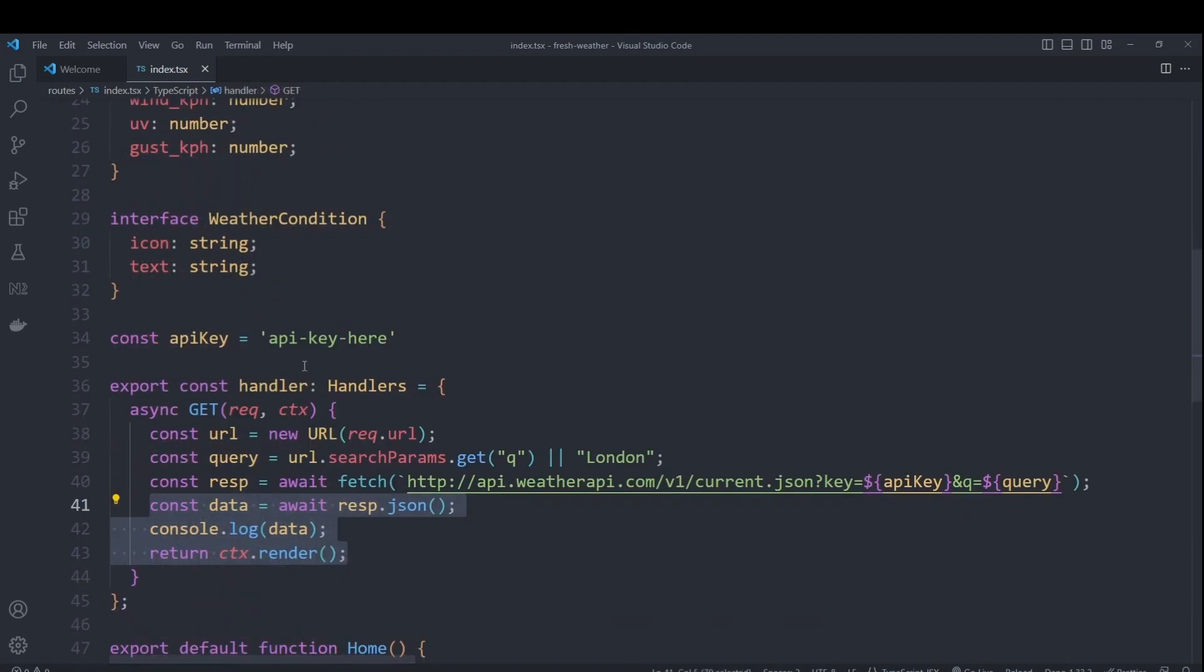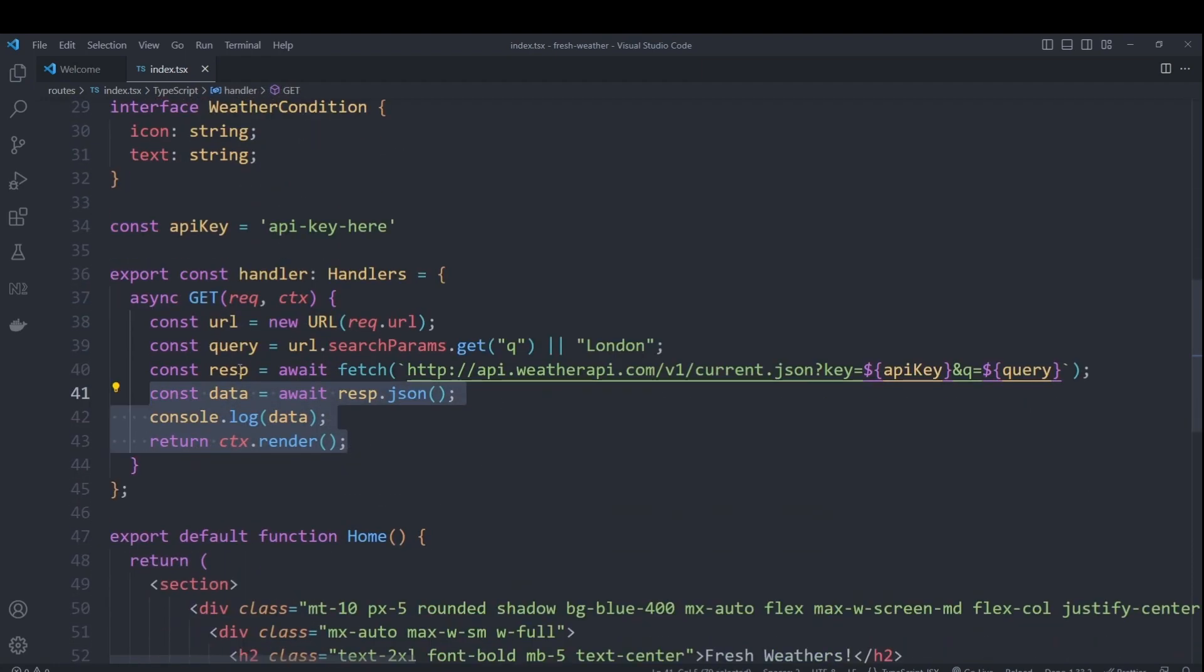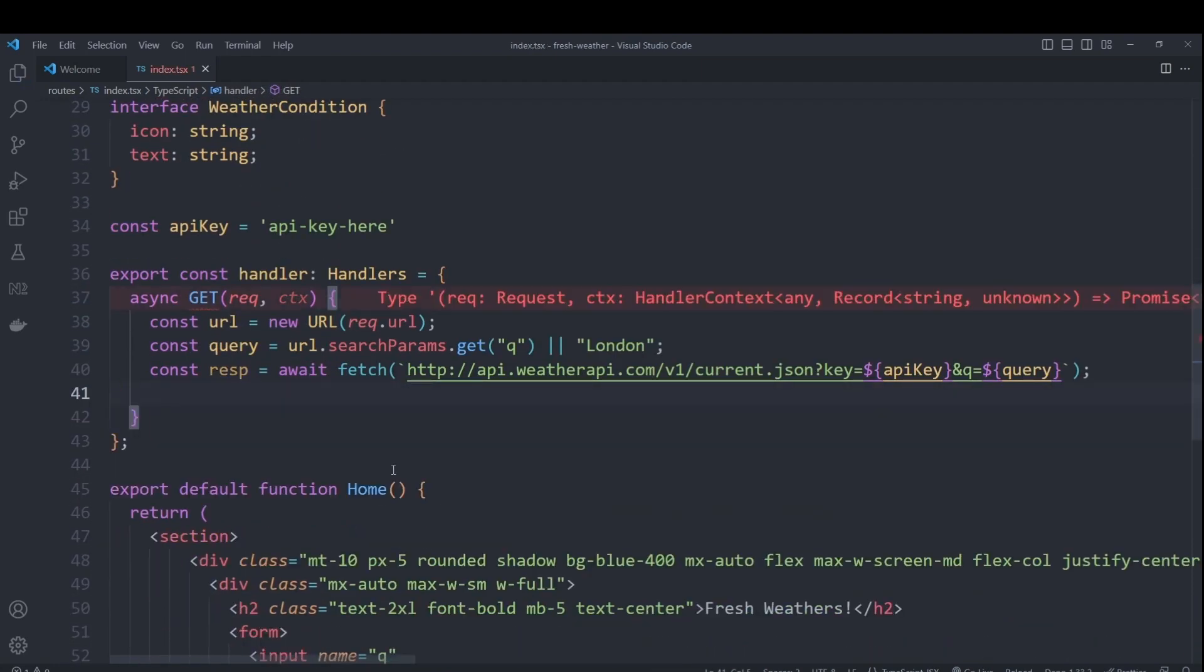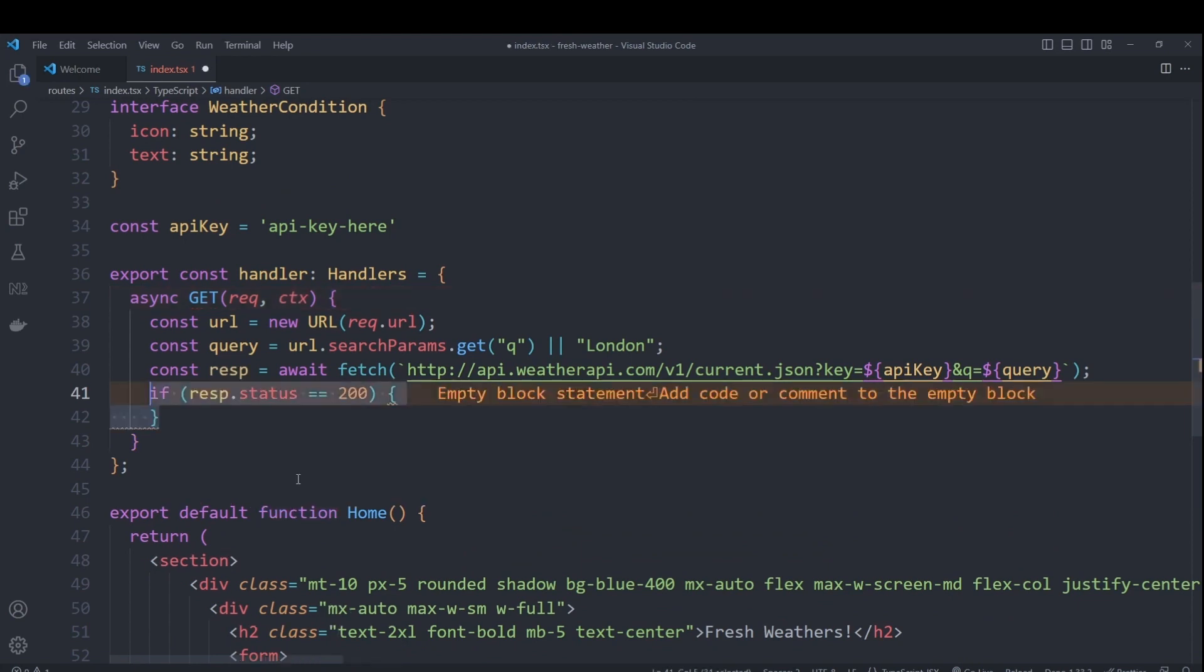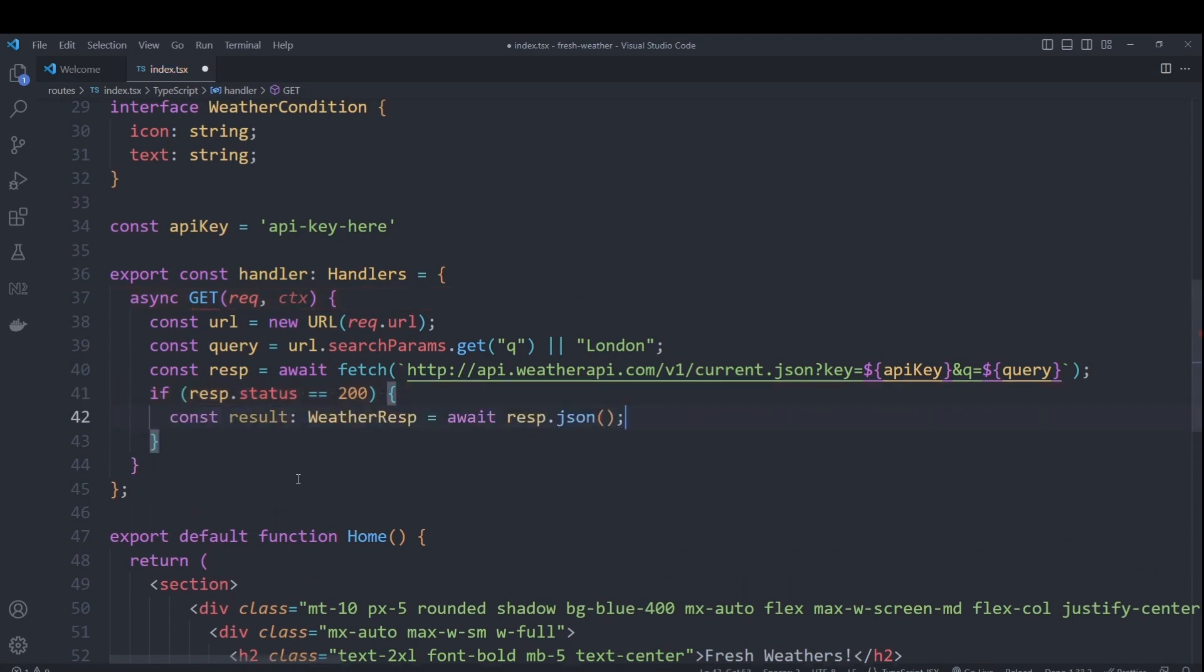Now that our interfaces are ready, we can go ahead and remove these three lines. We are first going to check that the weather response returned a 200 code. If yes, we get the JSON response and map that to our weather response interface.